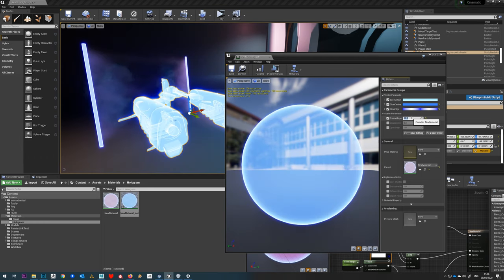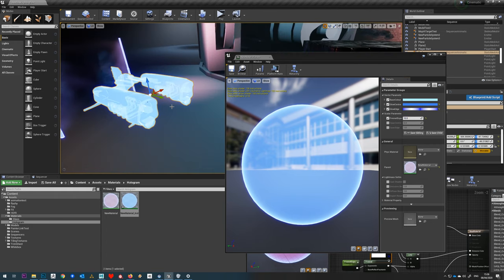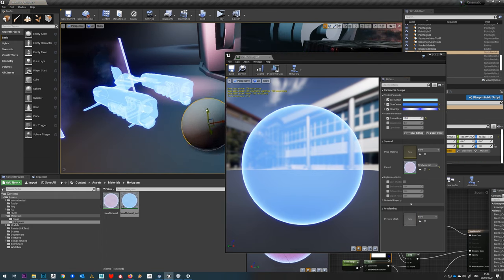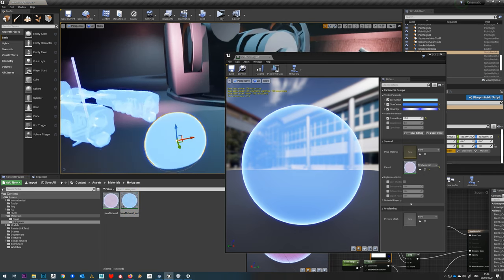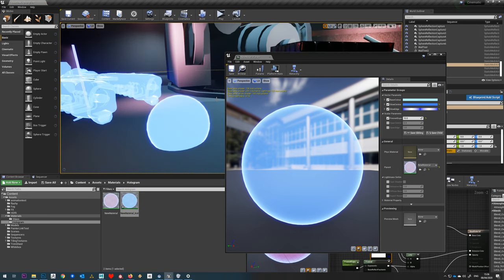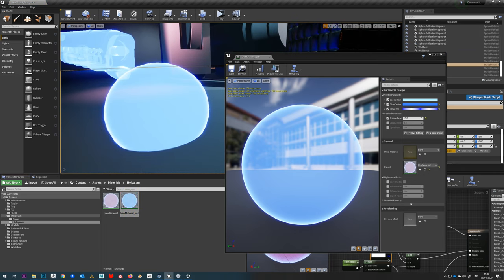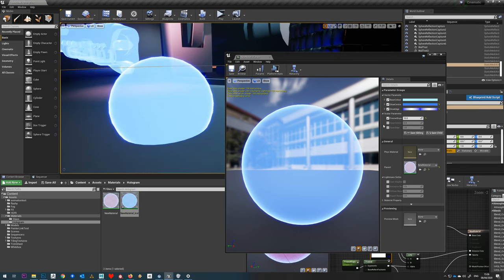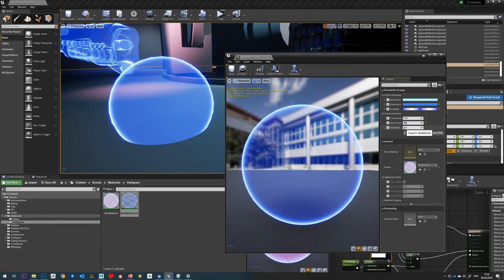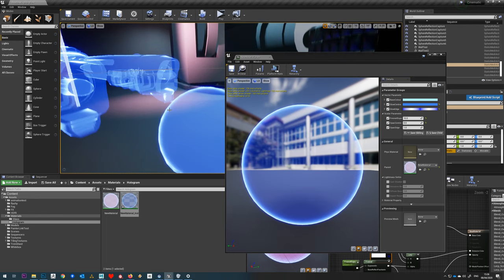Another one we can control is the exponent here. If we just watch what this does, you can see that controls basically the edge fall off here. Although I'm using this model here, if I just drop a sphere into the scene, you can start to see that a bit better on there.